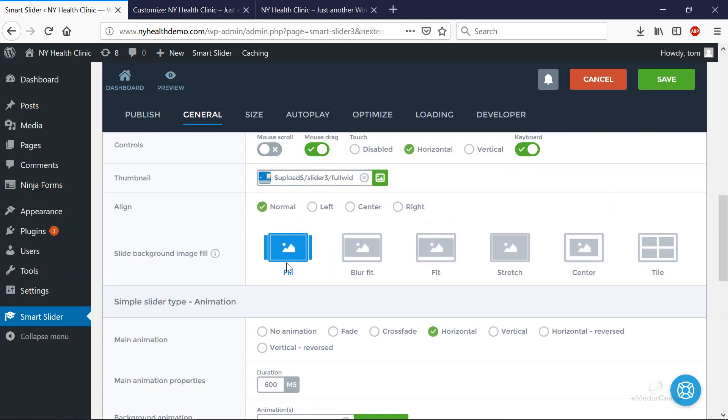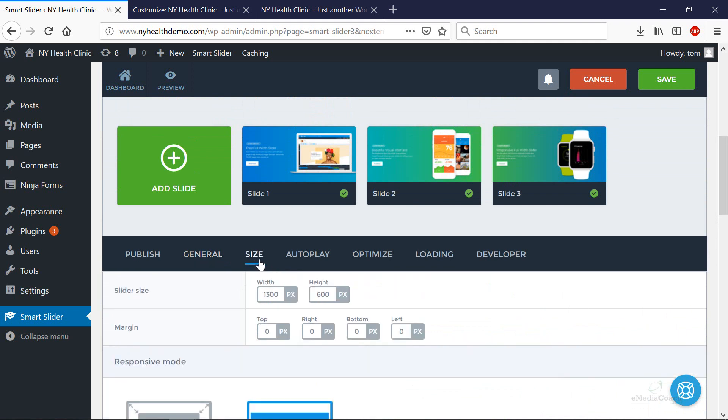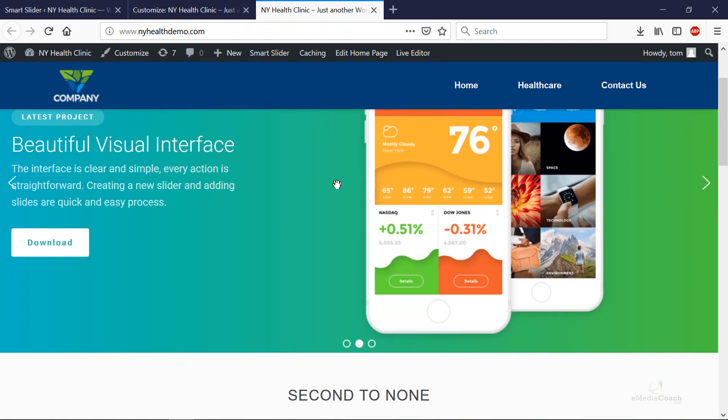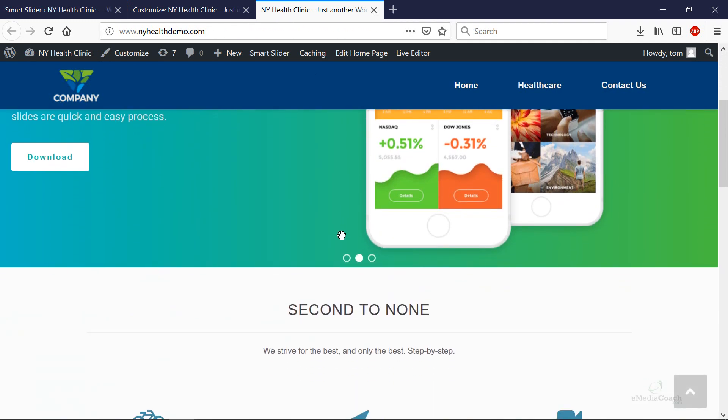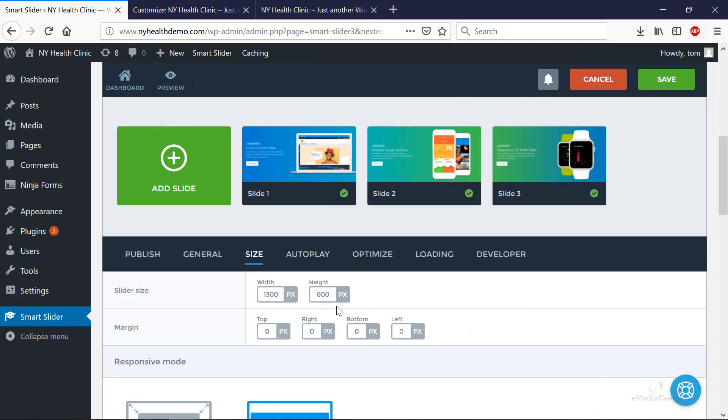Another important setting that you'll want to play with is the size. Right now we've set it to a default width and a height. If you think that's too obstructive and it takes up too much of the page, you can shorten the height, say from 600 to 450.